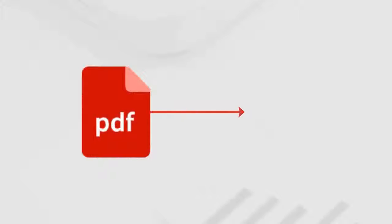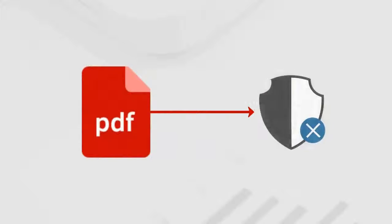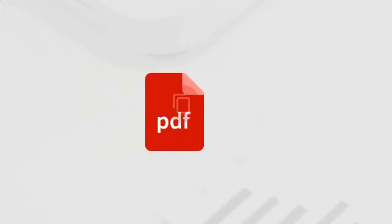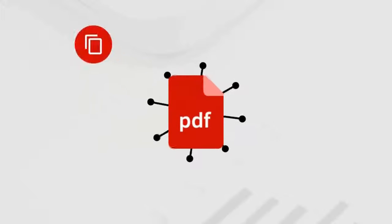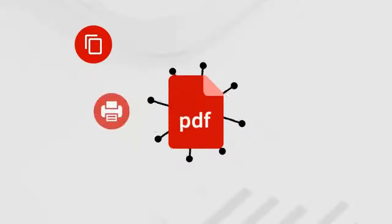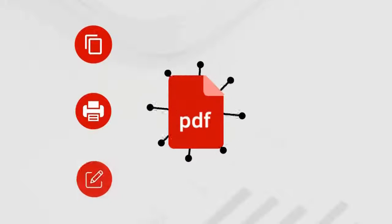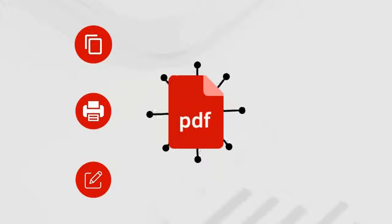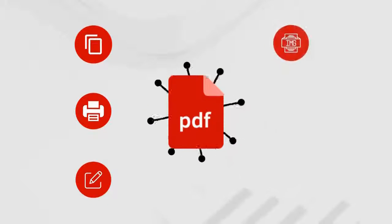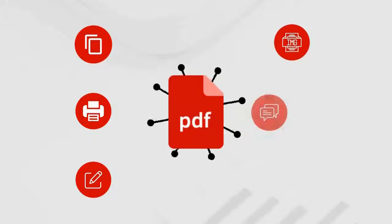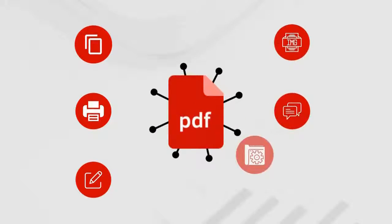PDF can disallow you from various security parameters like copying content from PDF, printing of PDF files, editing of PDF files, image extraction, commenting, and document assembling.